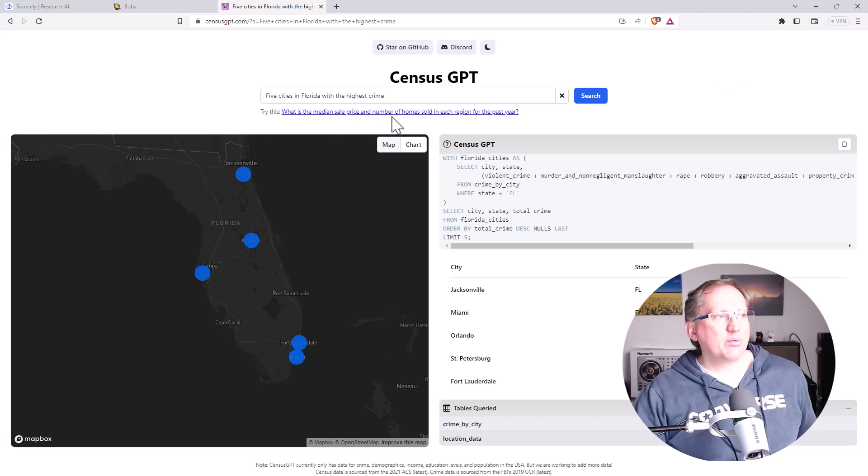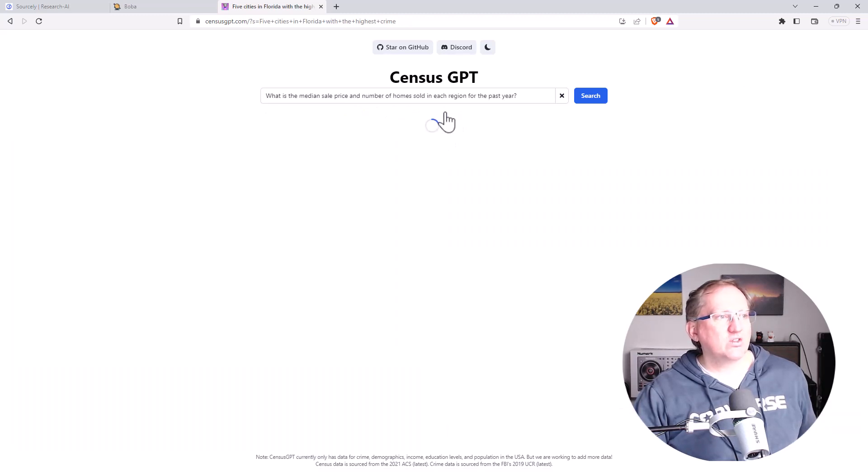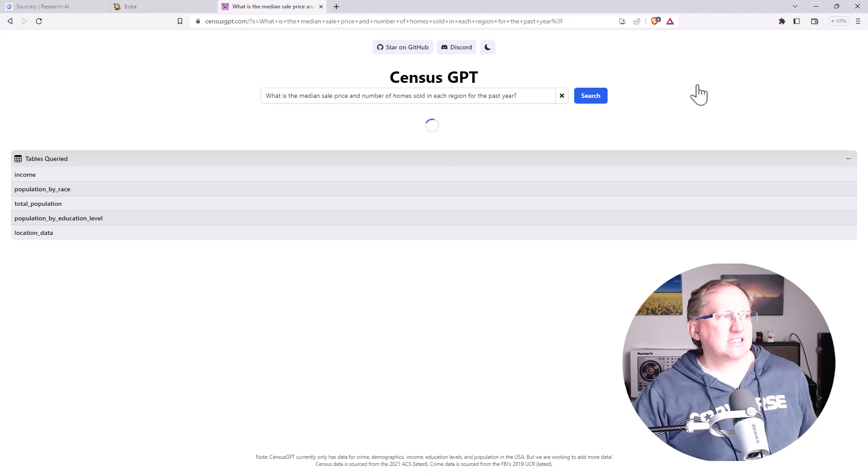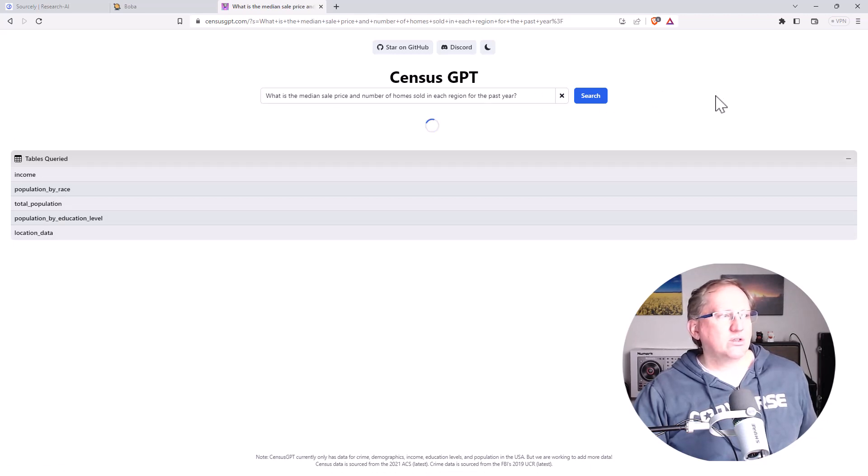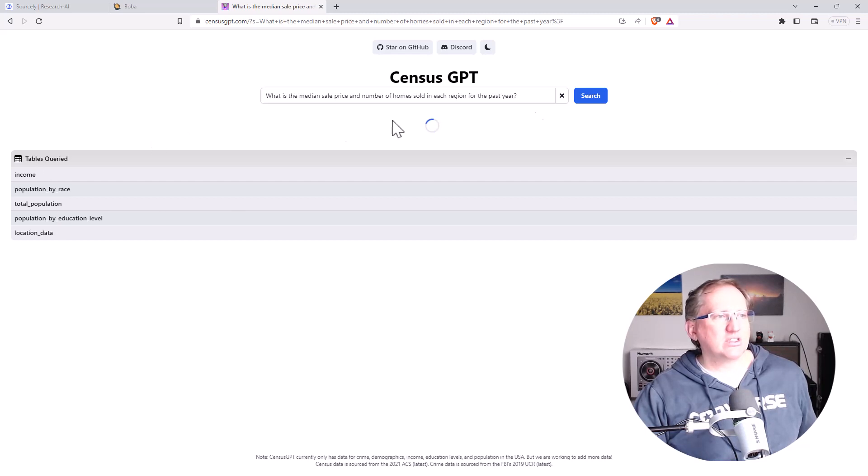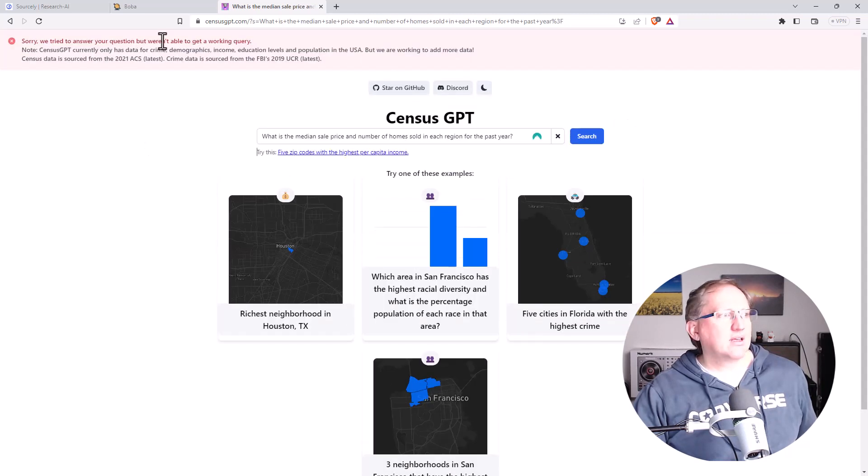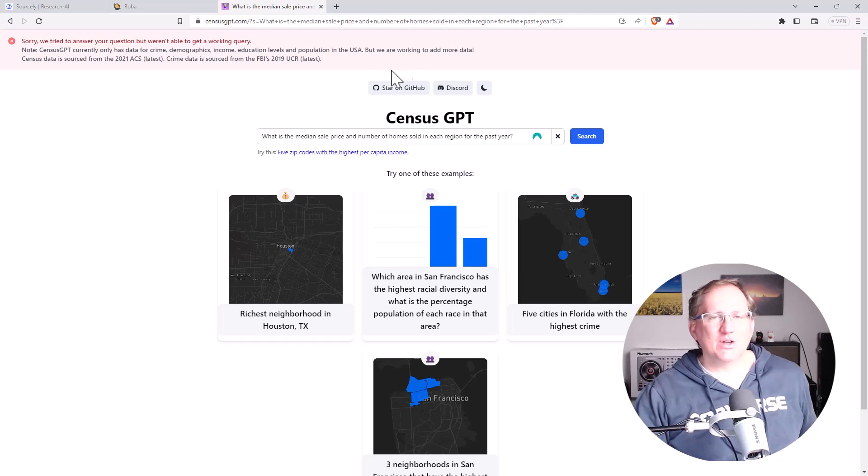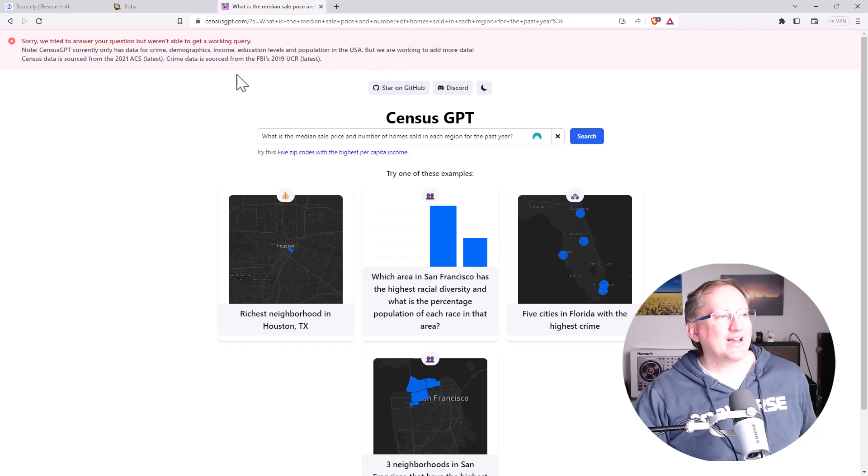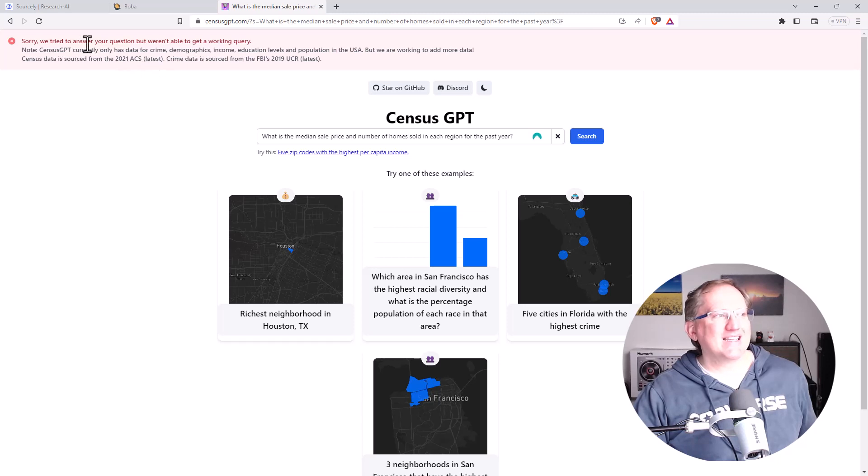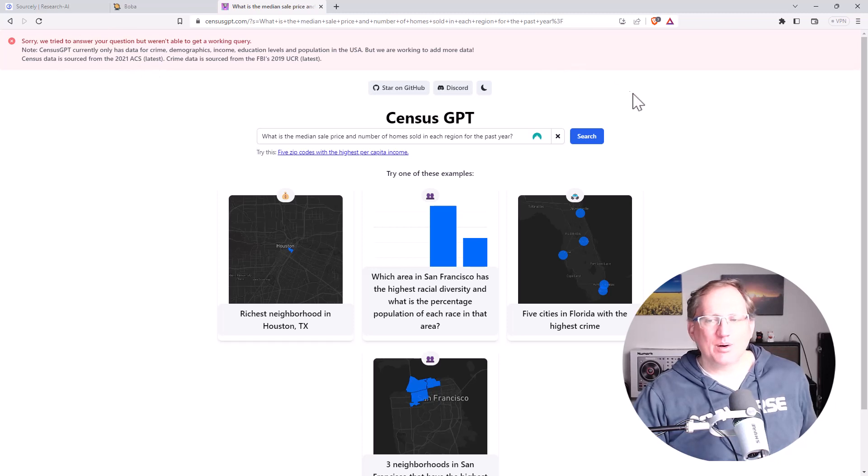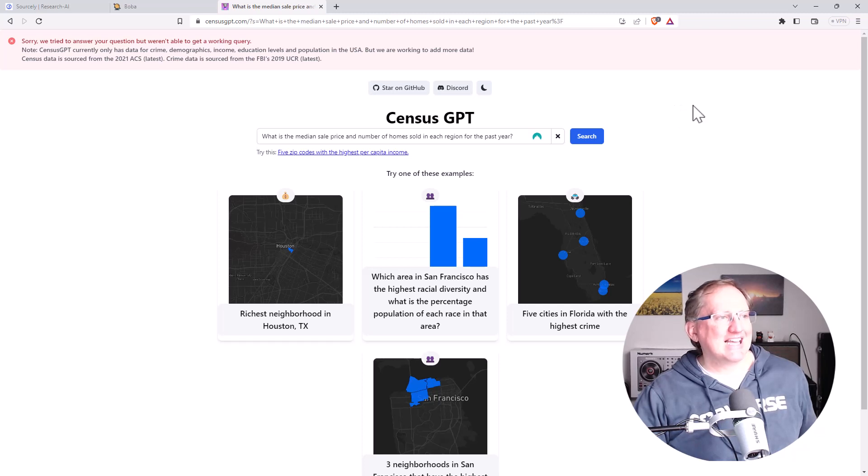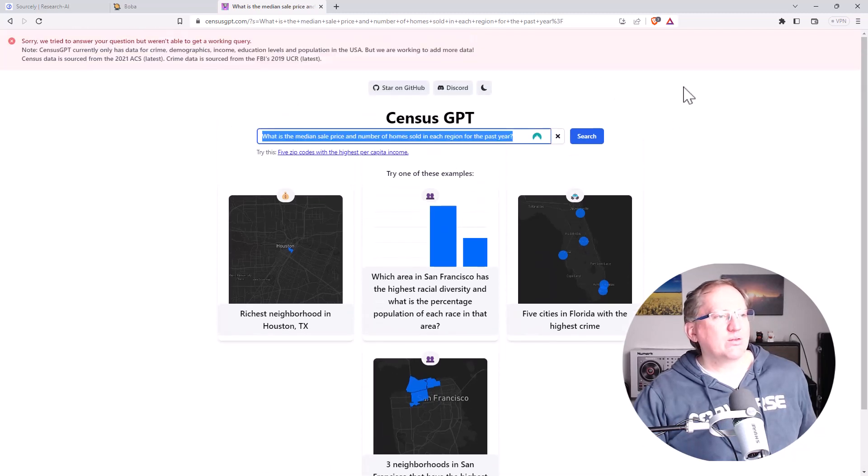Let's try another one. What is median sale price, number of homes sold in each region for the past year. So you can see it takes a little bit of thinking to get to where it needs to. It tells us the tables that it's queried, and it gave us an error. So that I guess is a little bit unfortunate in terms of being a good advert for this product, where it suggested that we used a particular prompt and then they ended up telling us that prompt doesn't work yet. So I guess maybe it's getting a little bit ahead of itself. But we can maybe try a different one.